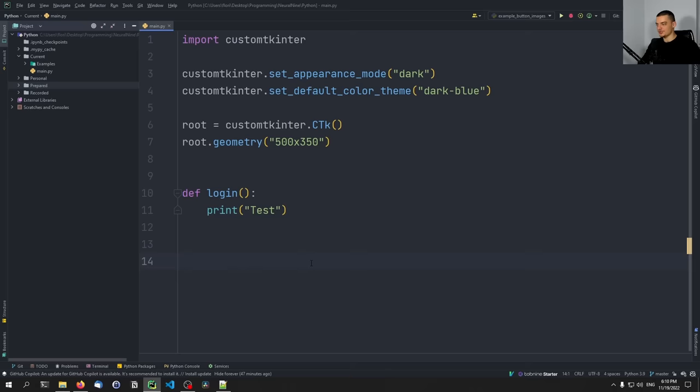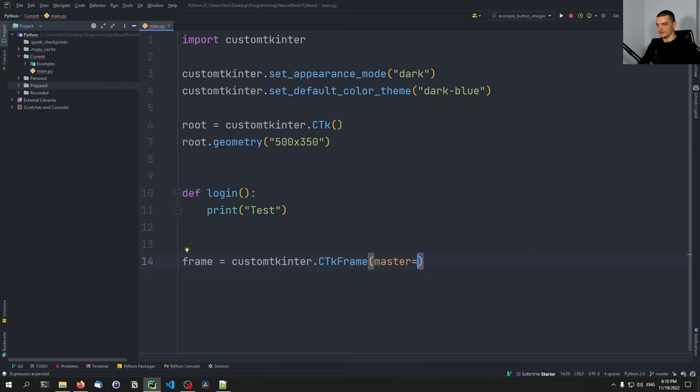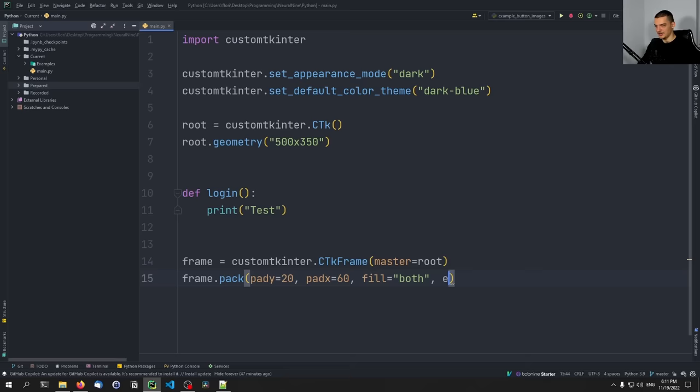We're just going to connect this function to a button so that we see it works — the focus is on the graphical user interface itself. What we want to add is a frame into which we'll put all the elements. We say customtkinter.CTkFrame(), with the master set to the root element. Then we say frame.pack() with a vertical padding of 20 and a horizontal padding of 60, fill equals both, and expand equals True.